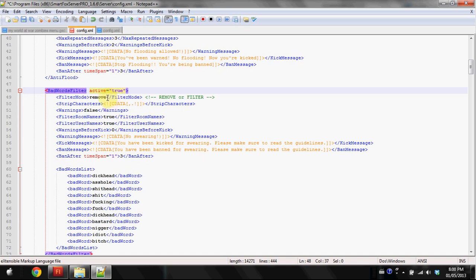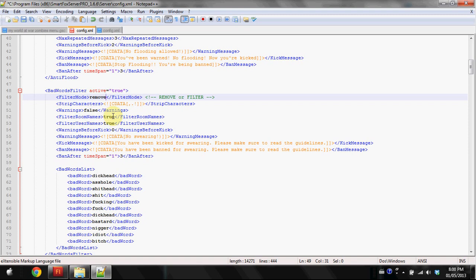I already turned it on. This will automatically be turned off, I recommend you turn it on. This will be set to filter, I set it to remove. Filter basically means when they enter the bad word it will put like stars over the word, but I just personally like it removed.